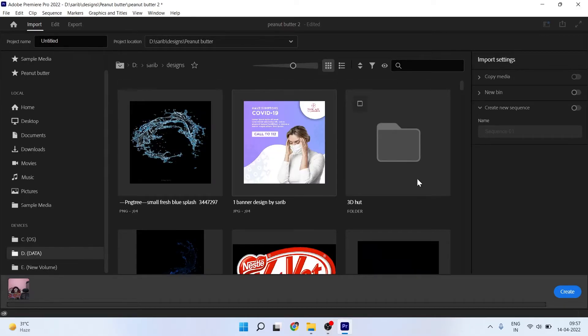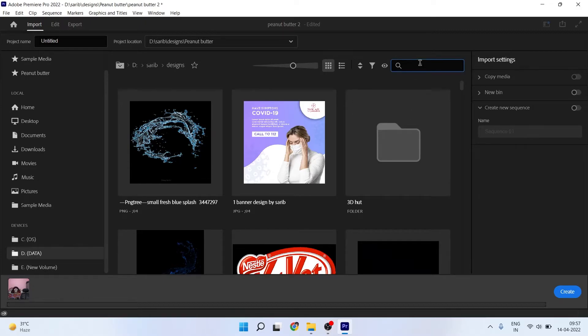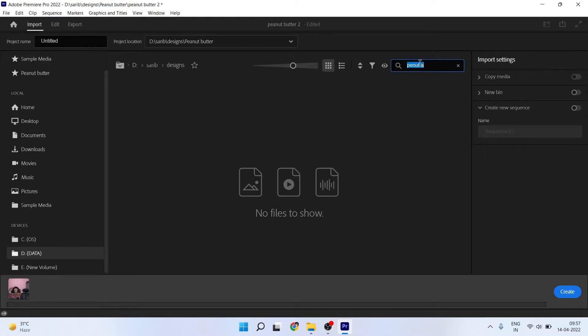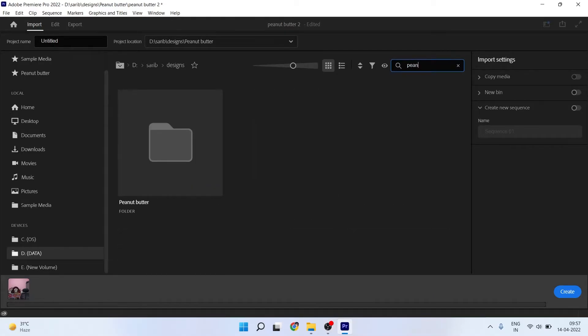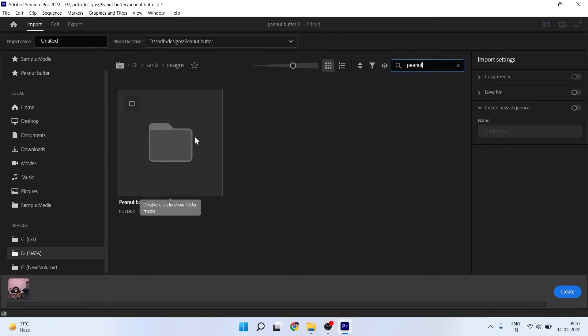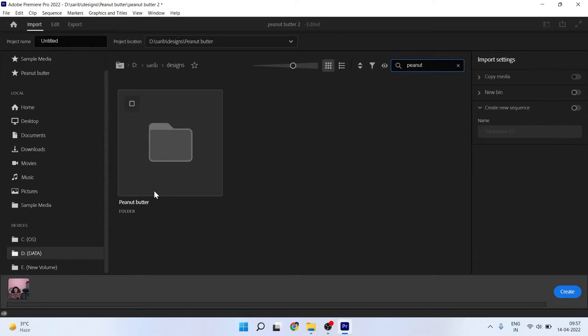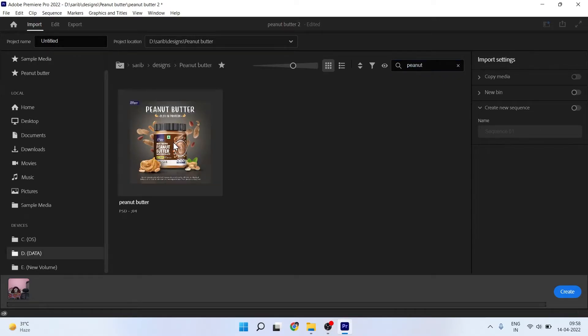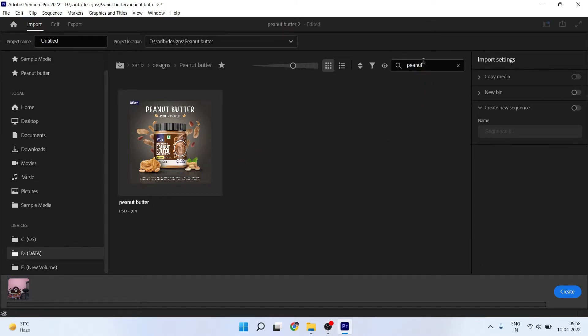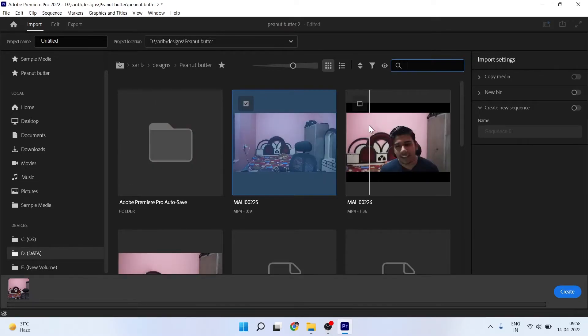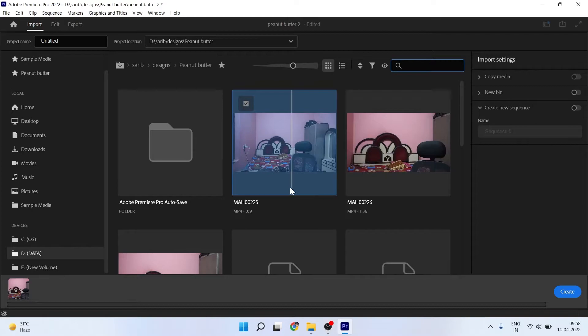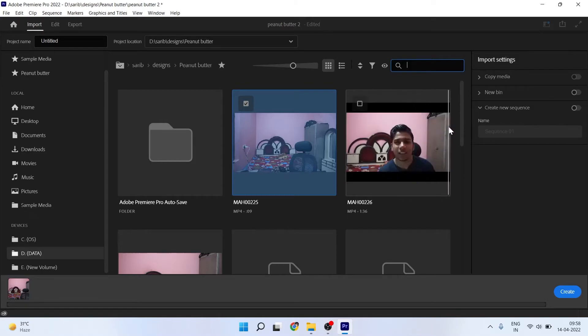In here, I have a folder named Peanut Butter, so I'll type here 'peanut.' It will show here. Just make sure the folder you're typing is there. Here it is, Peanut Butter. Now in this folder I have so many videos, but it's not showing here. Why? Because of this text. You just have to clear this search box from here, then you will see the videos and all the images.